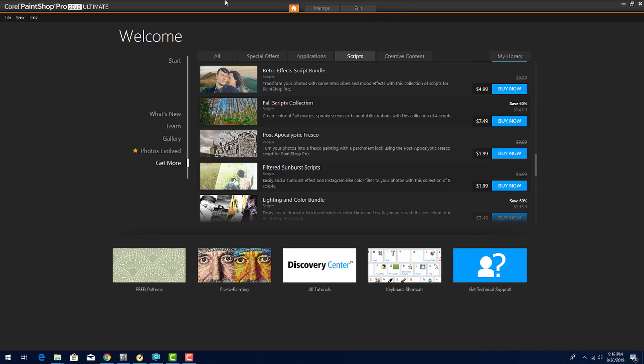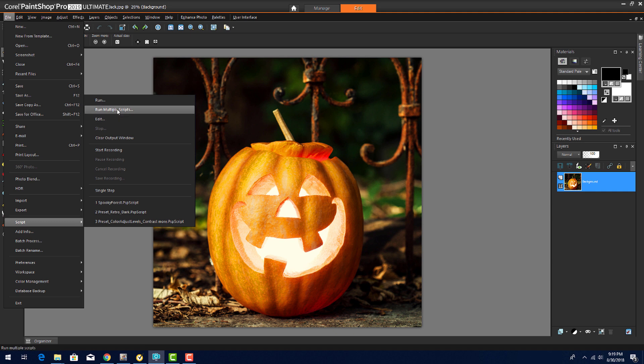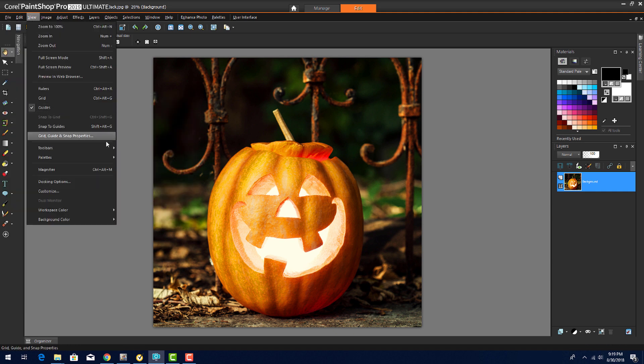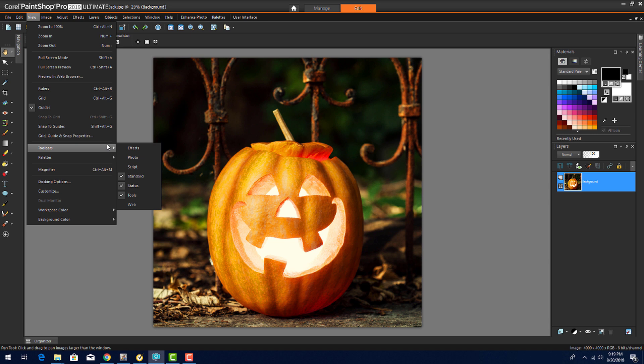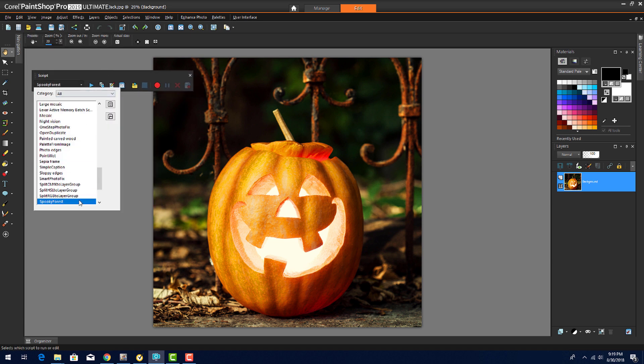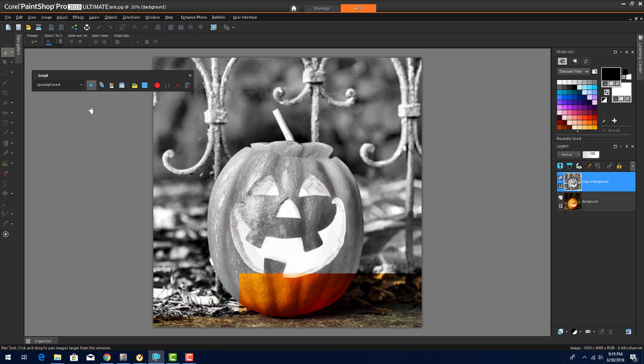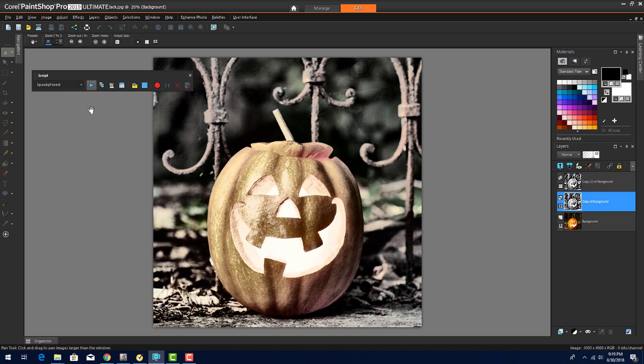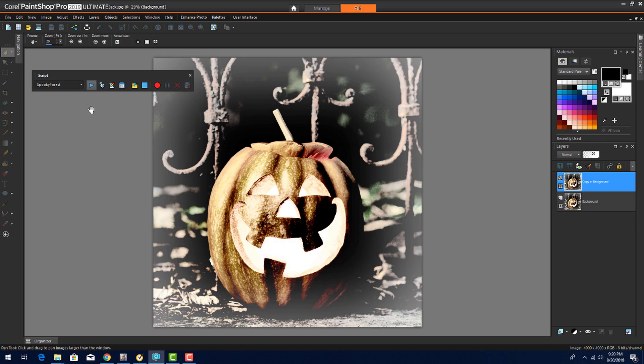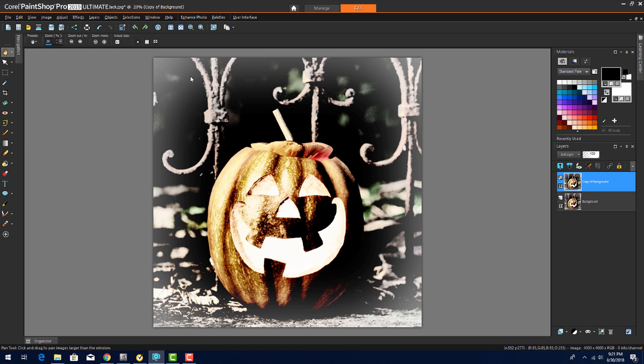The Fall collection contains four scripts, and the one I'll use here is called Spooky Forest. All scripts can be run from the File-Script-Run menu, or you can display the Script toolbar by choosing View-Toolbars-Script. I'll find Spooky Forest in the pull-down menu and simply click the Run icon. It takes just a few seconds to run through all of the steps in the script, and here is the creepy result. If you're the DIY type who would rather create your own effects, I'll now go through several more eerie examples.